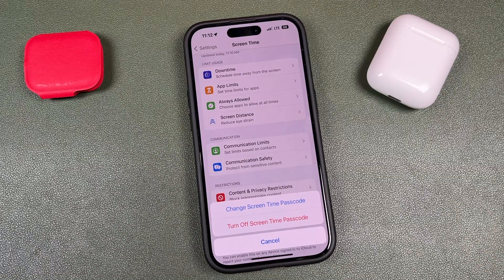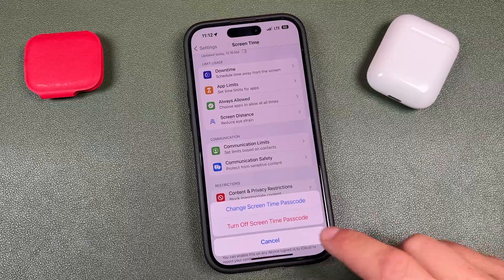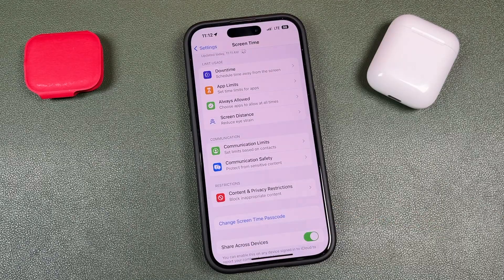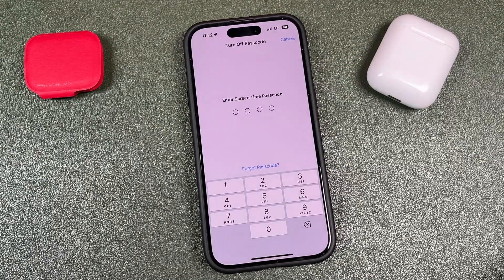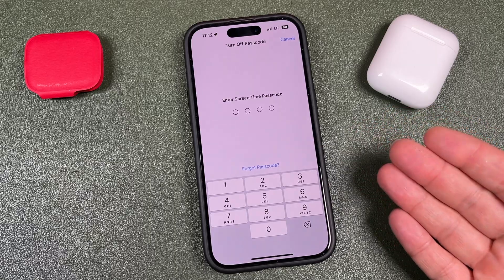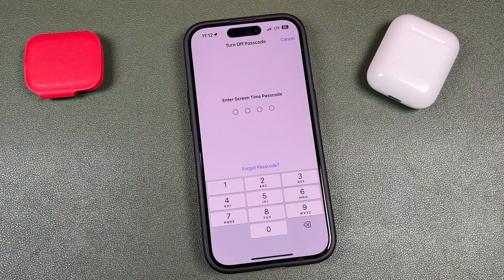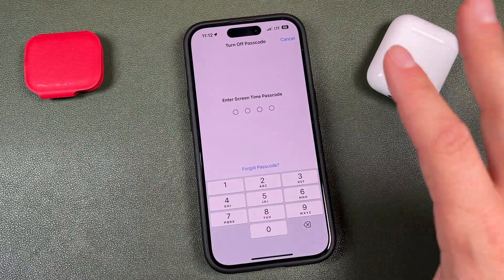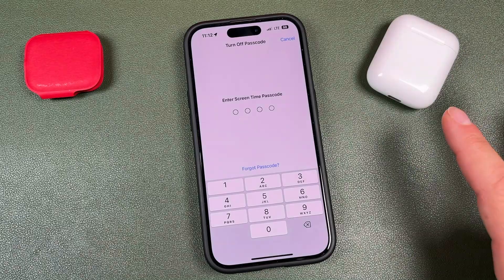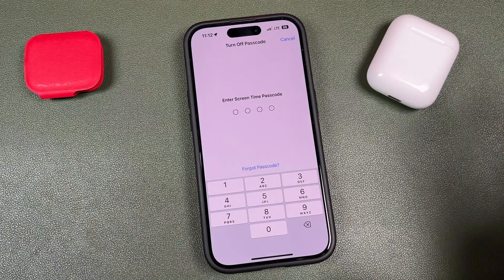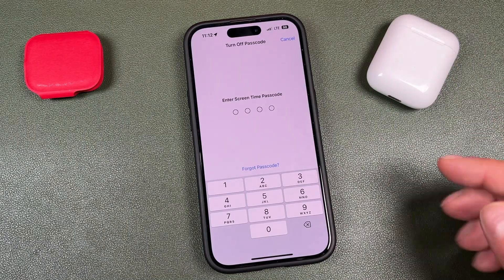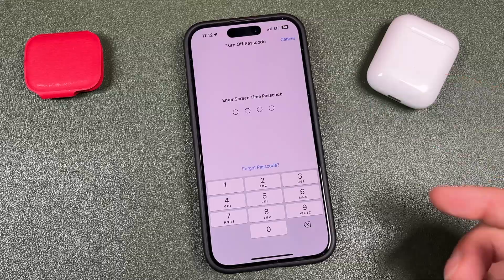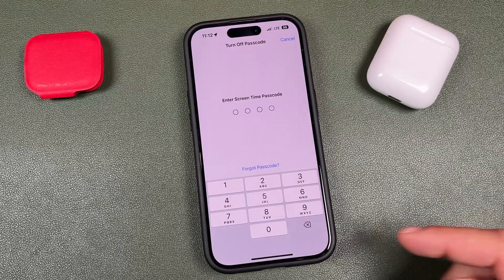It's going to open up a couple more settings at the bottom, and then you can tap either to turn it off or change the screen time passcode. They're both going to pretty much give you the same steps, except you'll just add a new passcode. We'll do turning it off, and it's going to prompt you to enter in that code. Whether you get this code when an app times you out — that's what screen time does if you turn it on and set it to put up a password if you're using apps for too long — it'll prompt you with this code just like this.